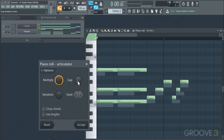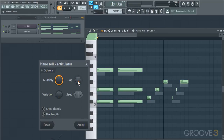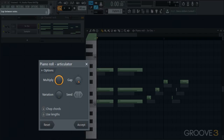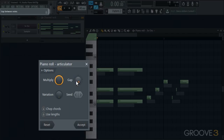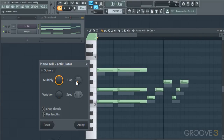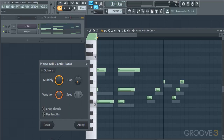There is also a Gap knob, which can give us a one-step gap between the notes. As we can see in the hint bar, we have between zero and one-step gap that we can add with this knob. Then there is the Variation knob, which will add variation to our notes to whatever degree you set it.